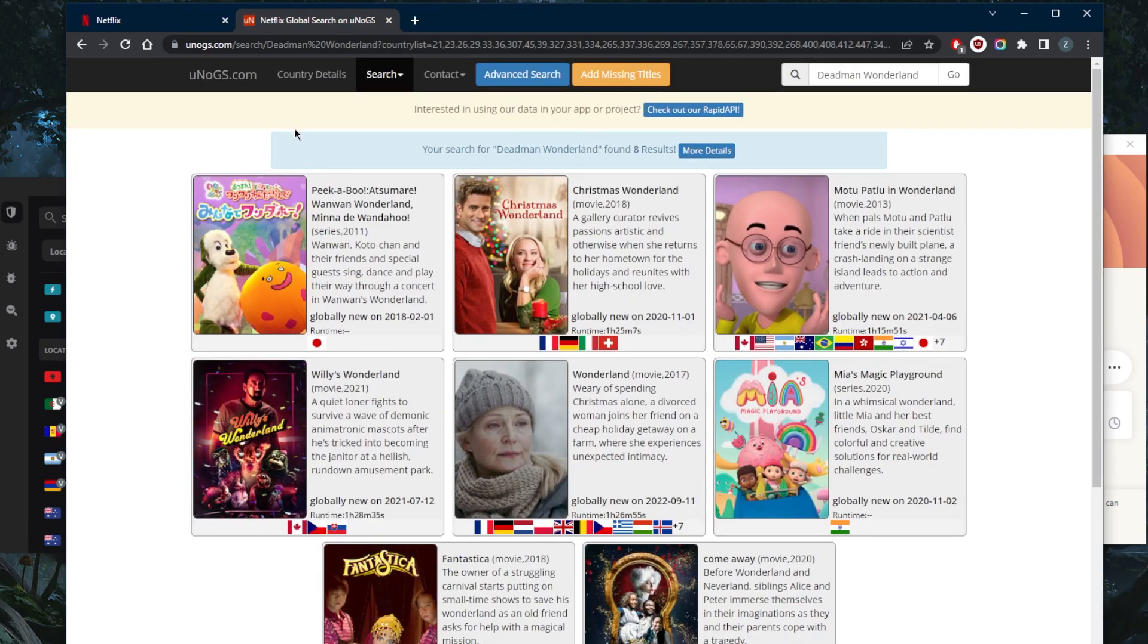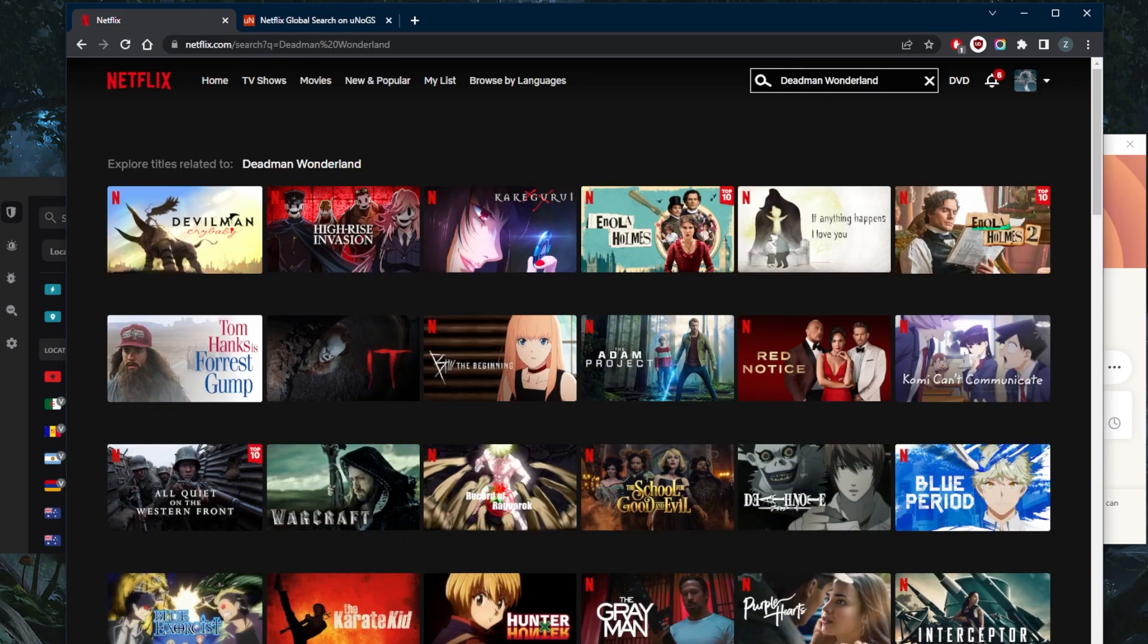This is a website uinogs.com that shows me which shows are available in which Netflix libraries and turns out it's just simply not available altogether.